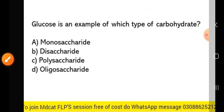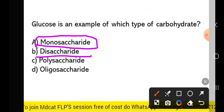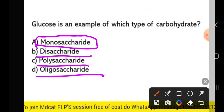Next MCQ: glucose is an example of which type of carbohydrate? Glucose is an example of a monosaccharide. Fructose is also an example of a monosaccharide. Examples of disaccharides are lactose, maltose, and sucrose. Examples of polysaccharides are cellulose, starch, and glycogen. An example of an oligosaccharide is fucose.